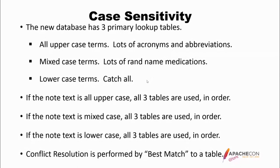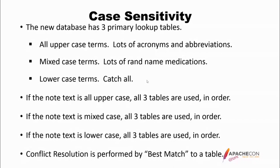If the note text is all uppercase, then all three tables are used in order. Again, with mixed-case, all three tables are used. Lowercase, all three tables are used. Now, this sounds a little goofy, but I will try to explain why this is done later. Since all three tables are used, obviously something might be found in more than one table. So we have conflict resolution performed by best match to a table. In other words, if something is in the all uppercase table and all lowercase table, what is it in the text? Is it all uppercase or is it all lowercase?